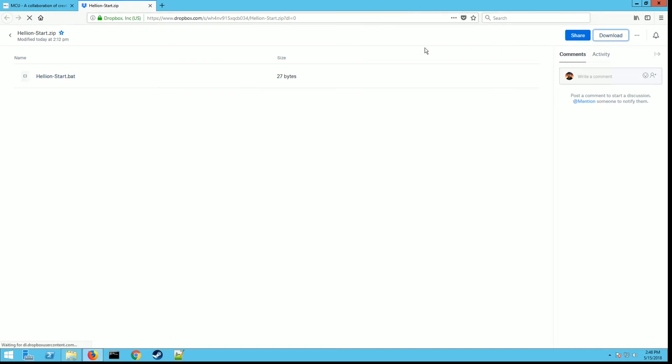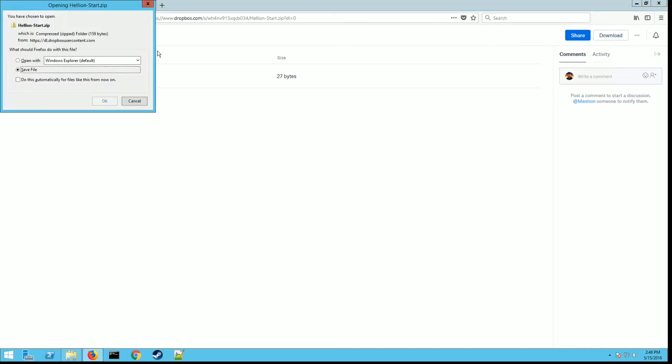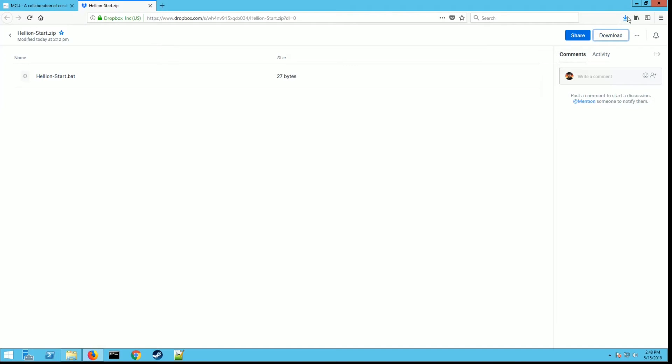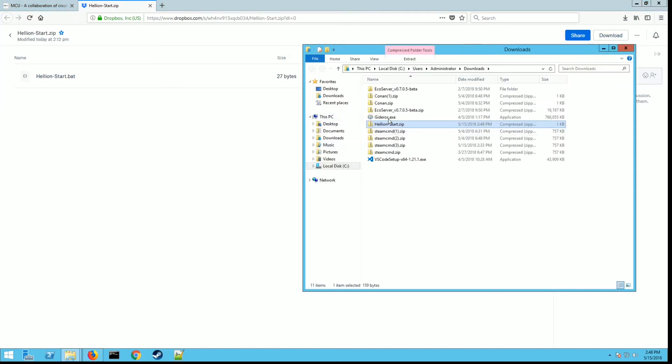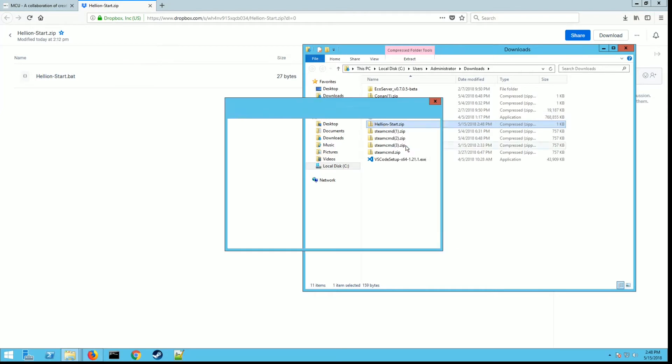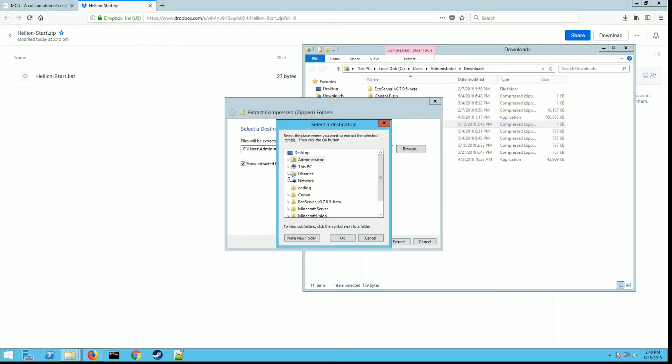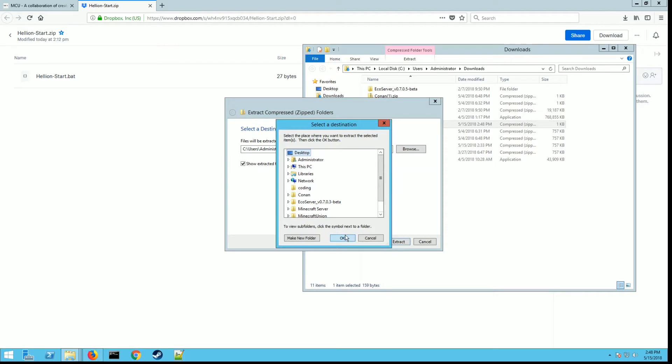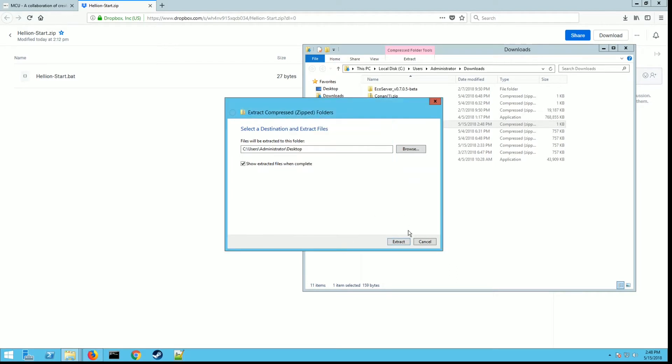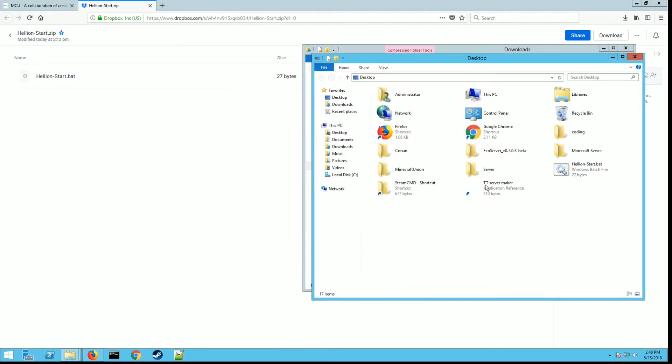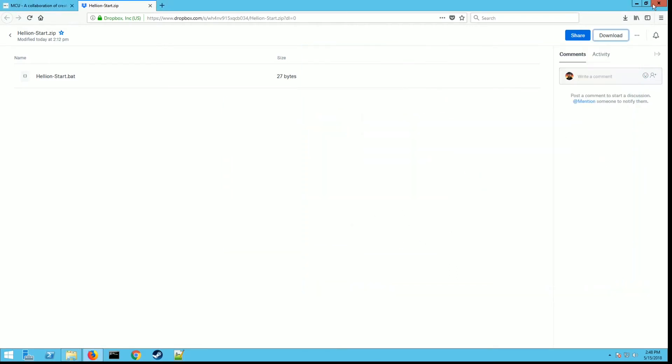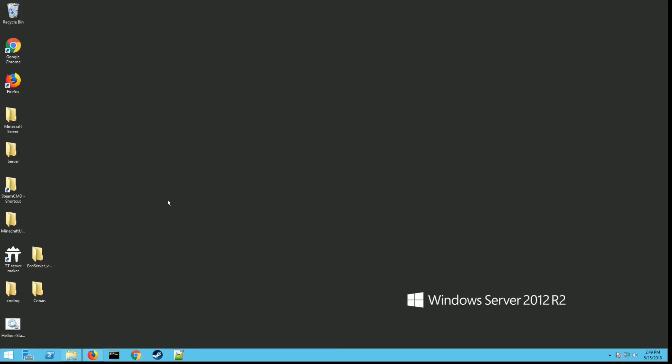We're going to save it, then click on it and open it. Then all you need to do is extract this. Just hit extract all. For now let's put it on the desktop so you can find it real easy, then hit extract. Now it's on the desktop. This is hellion start.bat. That's what we're going to use here in a second.